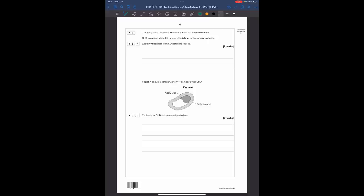Question two: coronary heart disease is a non-communicable disease caused when fatty material builds up in the coronary arteries. Explain what a non-communicable disease is. A non-communicable disease is one that is not caused by a pathogen — not like the common cold or a virus or bacteria passed from person to person. It's caused by something developing incorrectly inside the body. So: not caused by a pathogen (one mark), and therefore not spread from person to person (second mark).